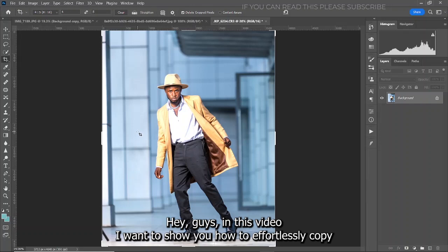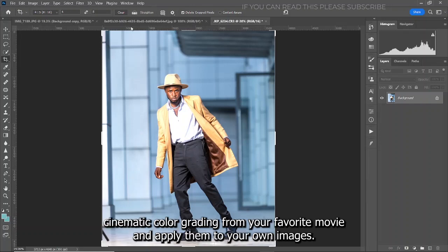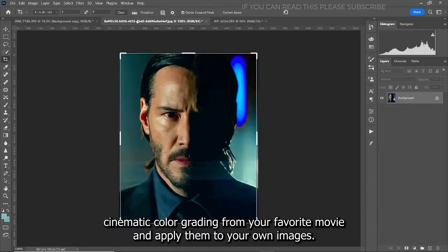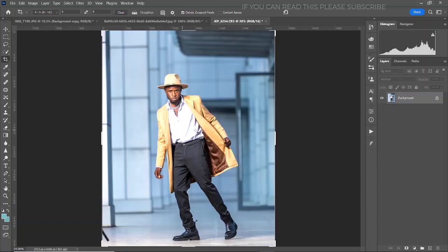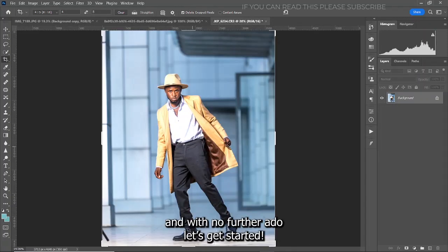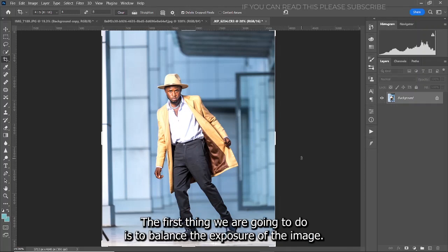Hey guys, in this video I want to show you how to effortlessly copy color grading from your favorite movie and apply them to your own images. And with no further ado, let's get started.